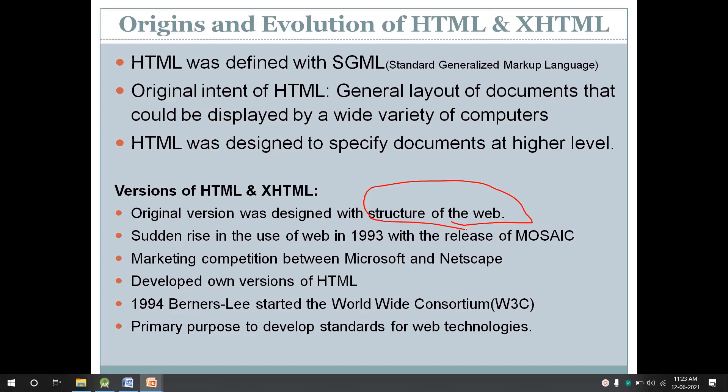If a developer created an HTML document using Netscape's version of HTML, the same document might not be viewable on Microsoft's browser. Because of that problem, in the late 1994, Tim Berners-Lee started the World Wide Web Consortium, that is W3C. The primary purpose of W3C was to develop a standard for web technologies, so that a document developed in a particular technology would be viewable on multiple different computers and browsers.